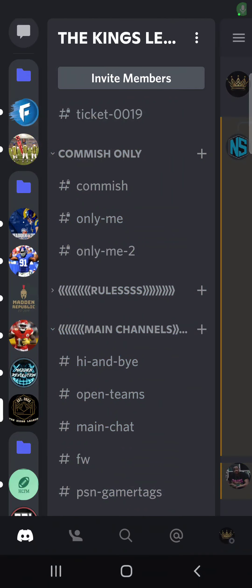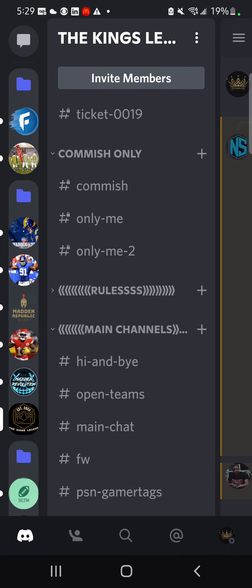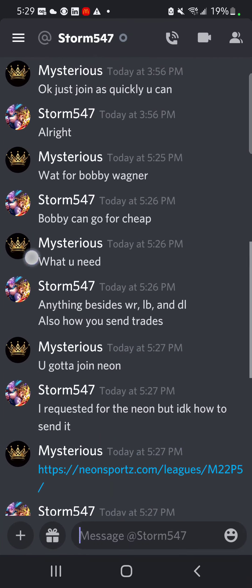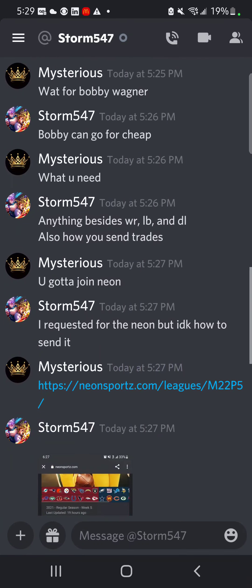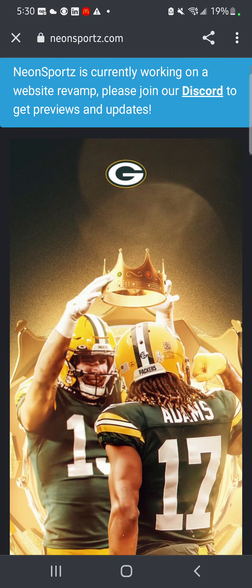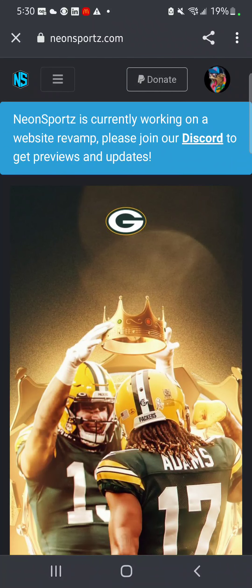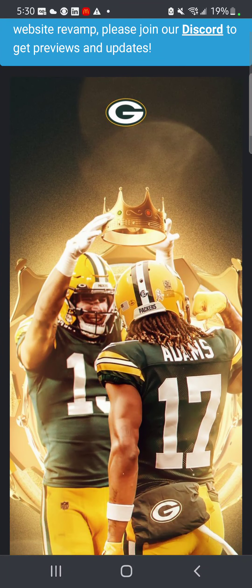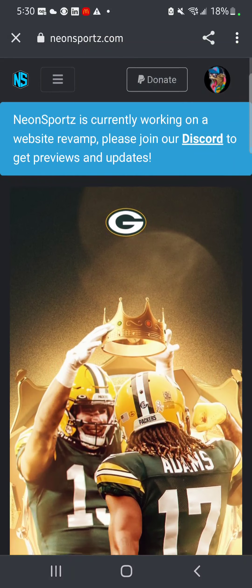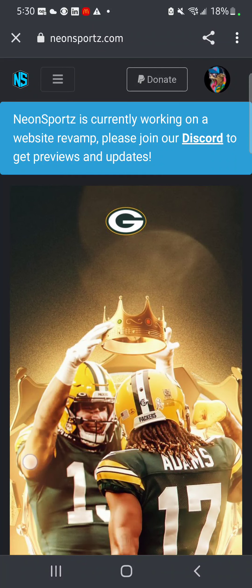This is how you can make a trade using Neon. I sent him the link - you just go on the website. The Neon link is on link info if you ever need it. We're starting at the home page.